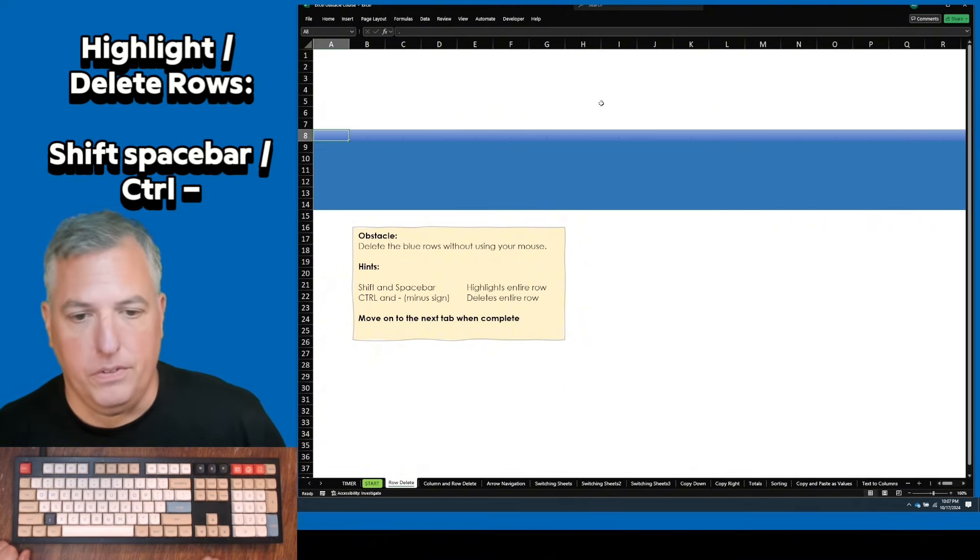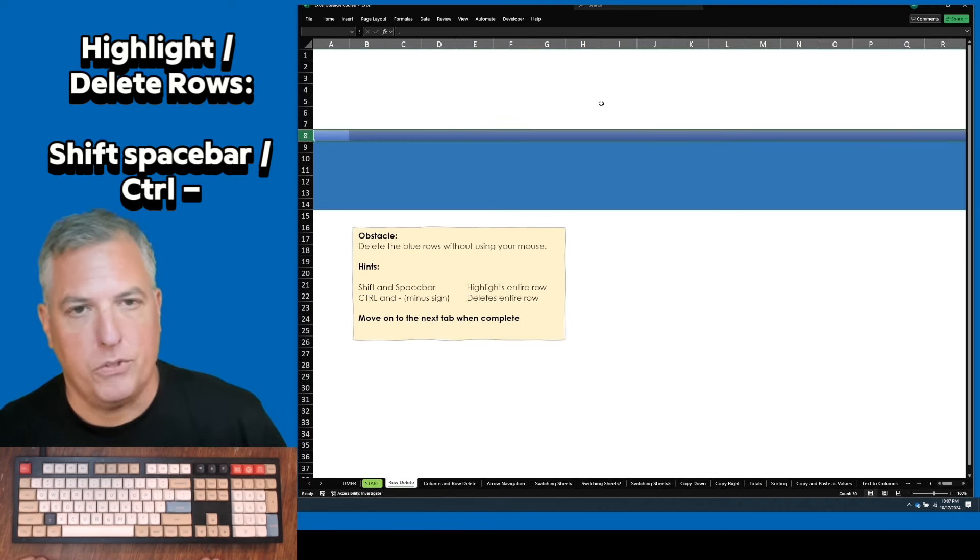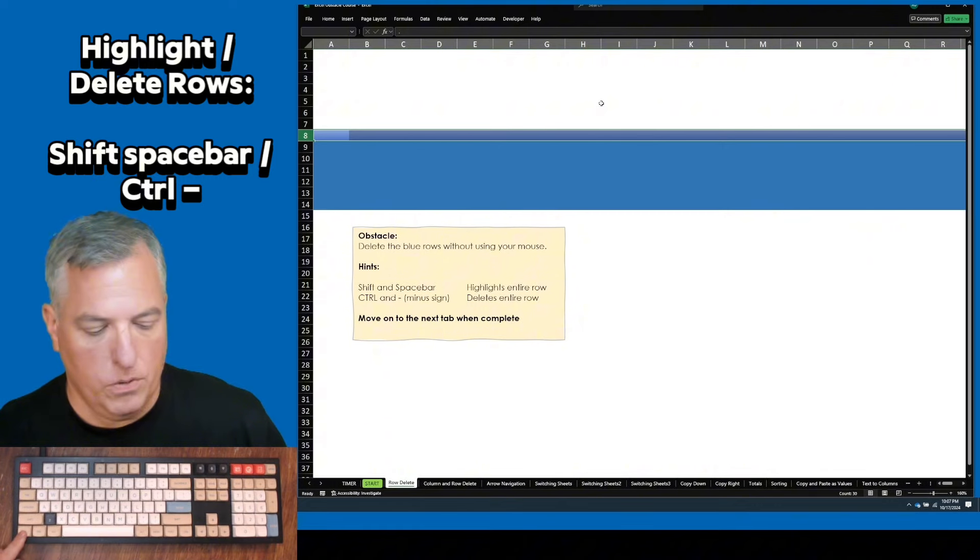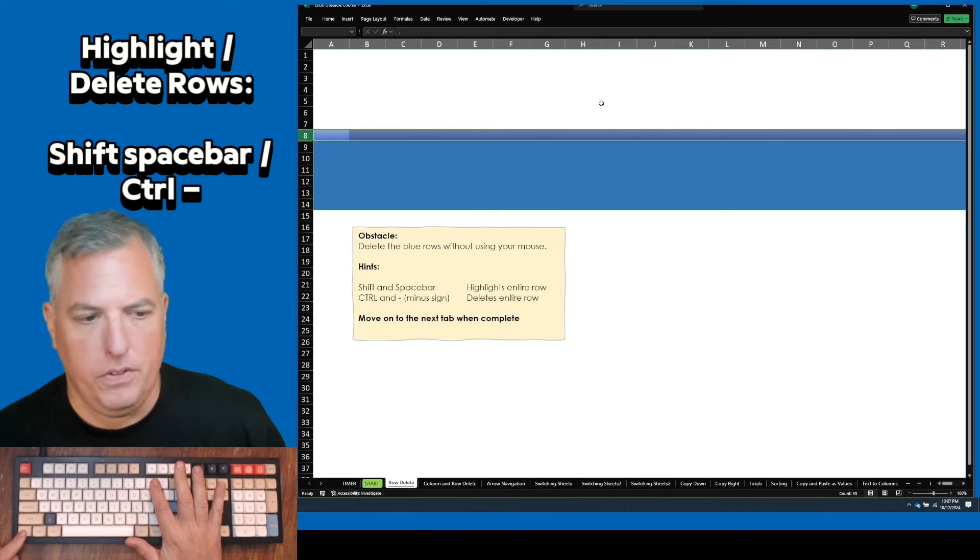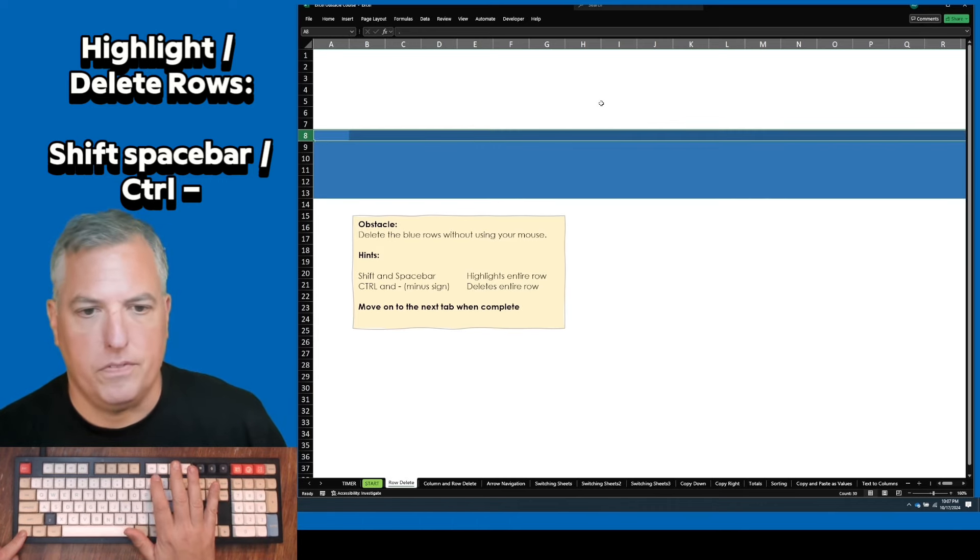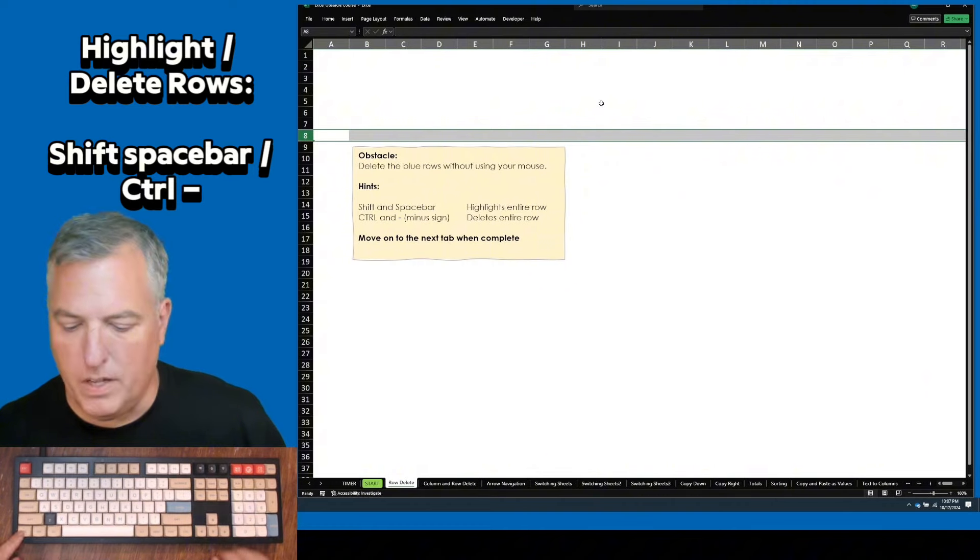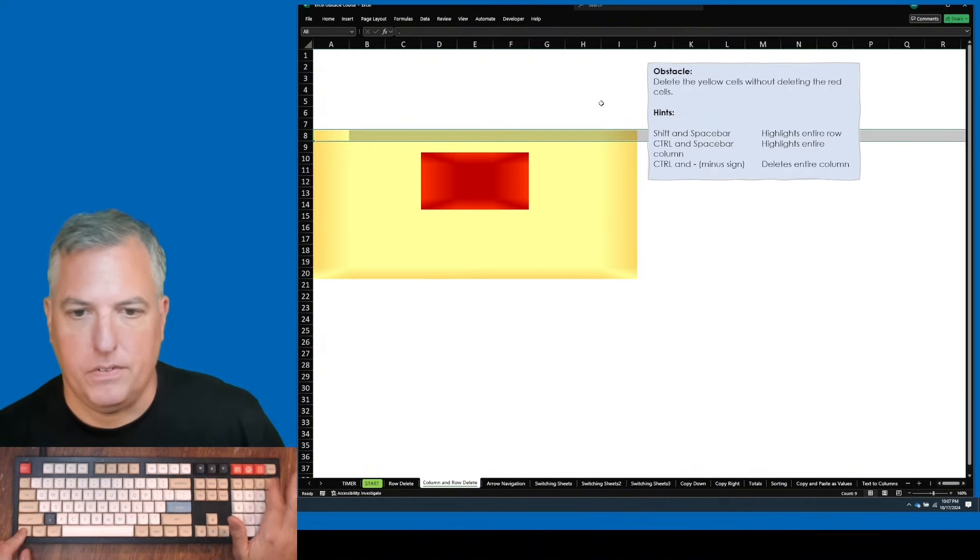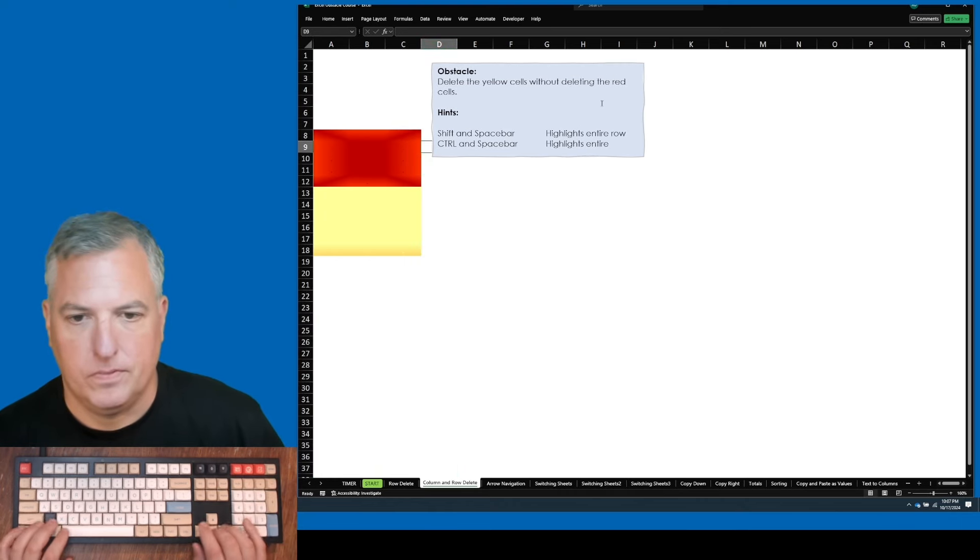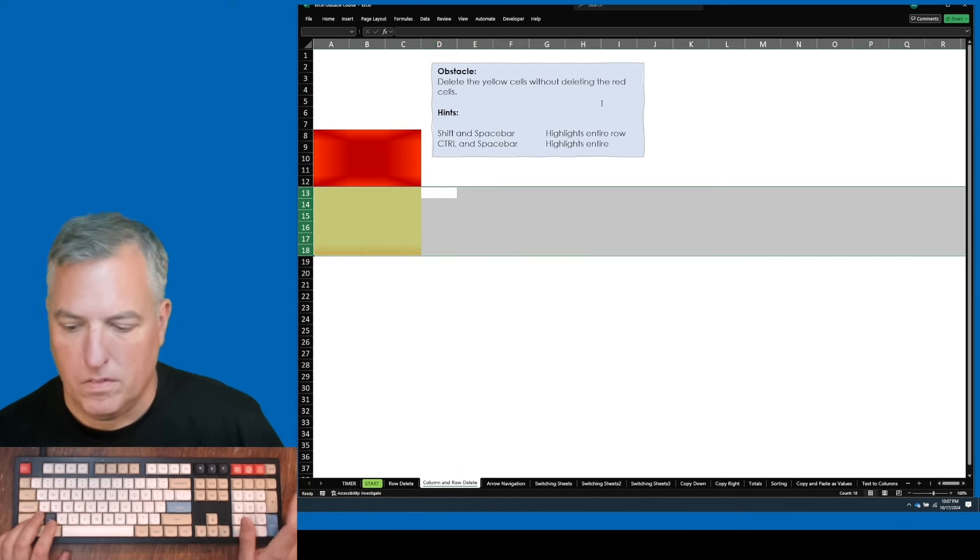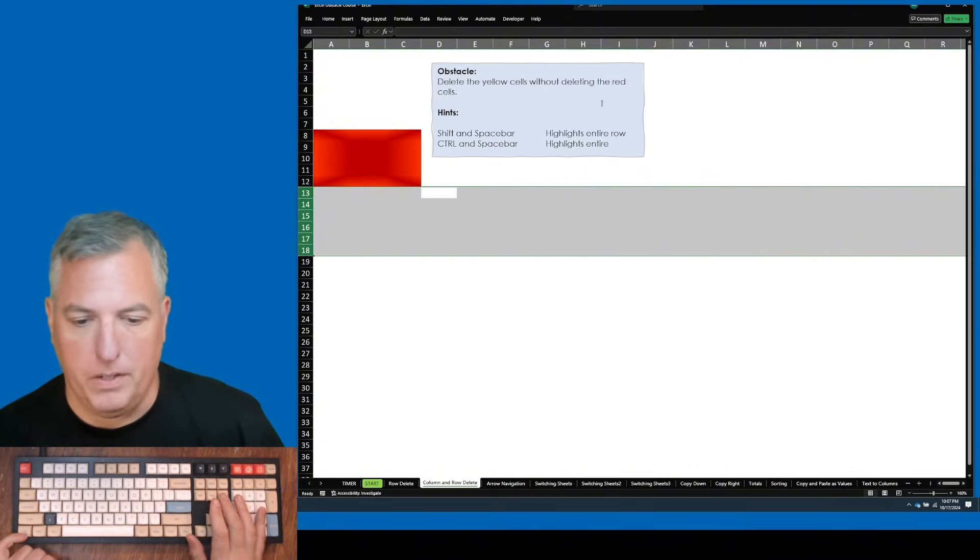This next one is to delete the blue rows without using your mouse. That's done by holding down shift and tapping space bar. And you can hold down control, your index finger over here, and I like to go out here for the minus sign. Of course, if you have a truncated keyboard, you can use this minus sign. Moving on, control page down. This is just to practice what you've learned in the first two obstacles. Do that however you like, just as long as you have the red box remaining.